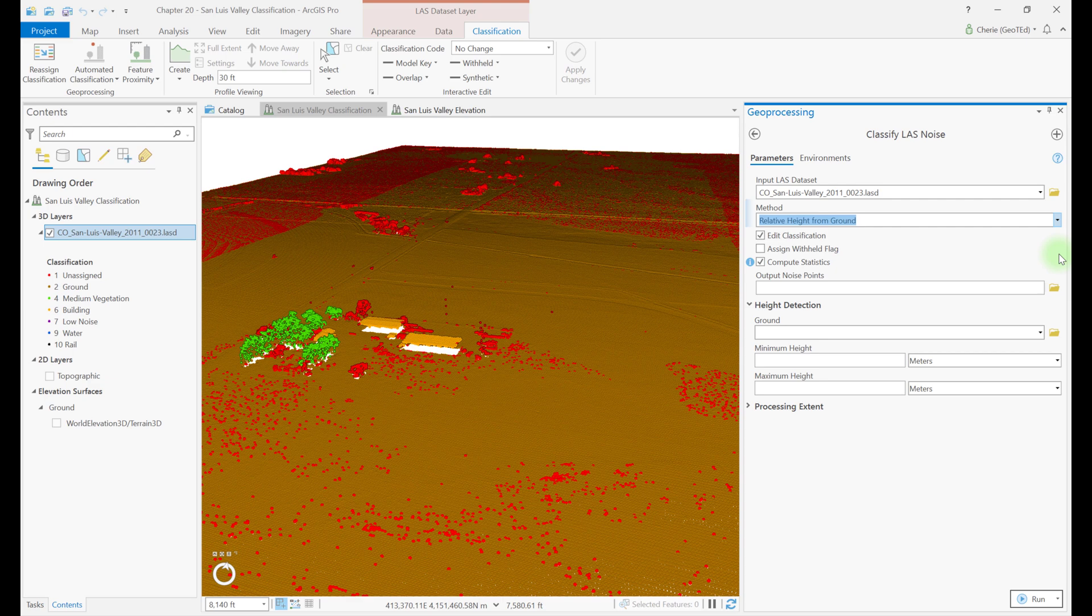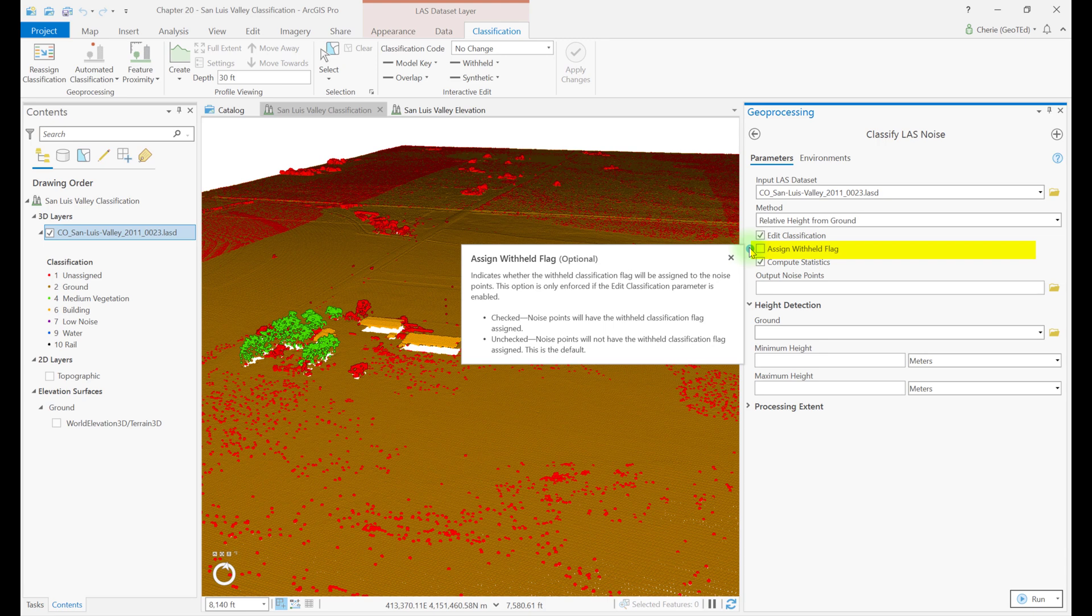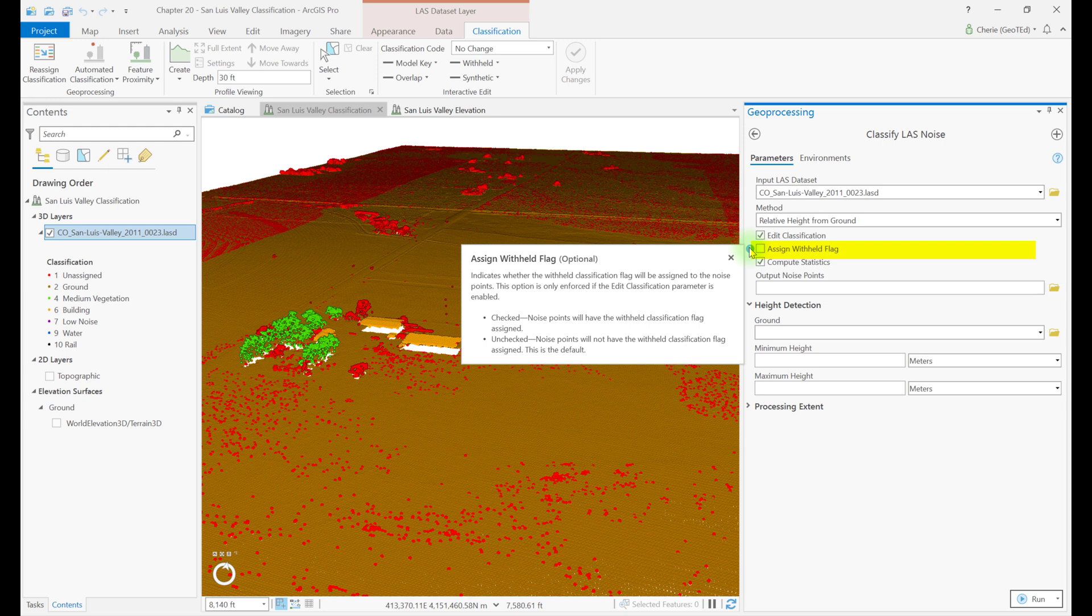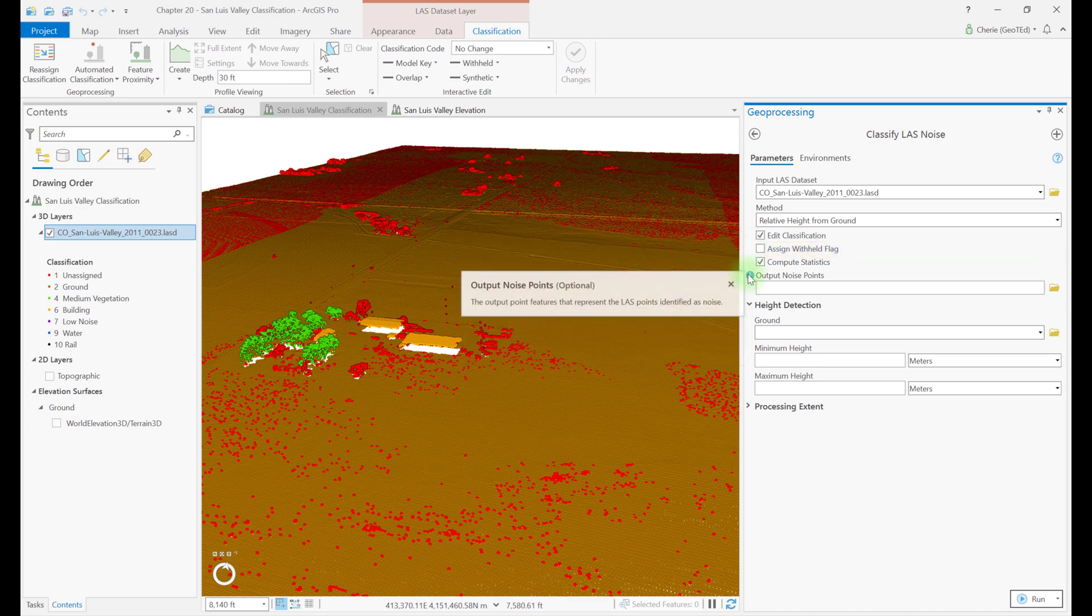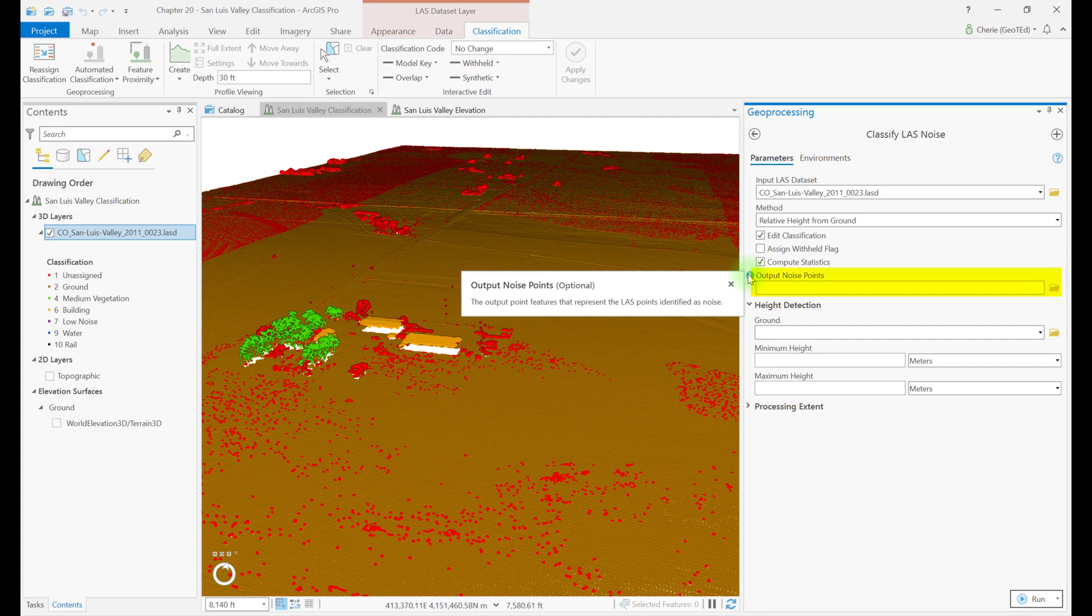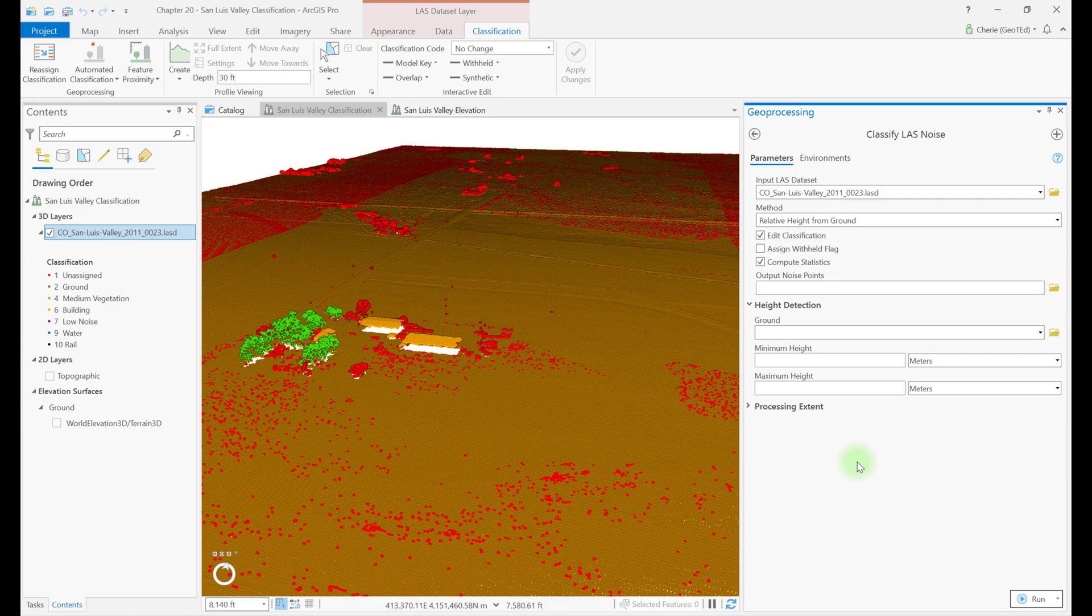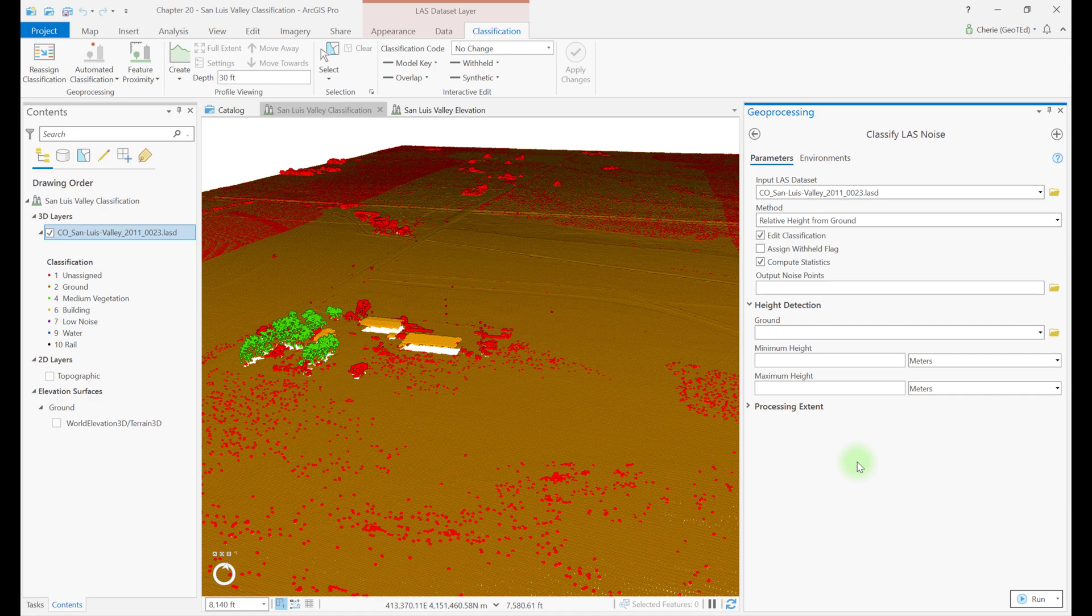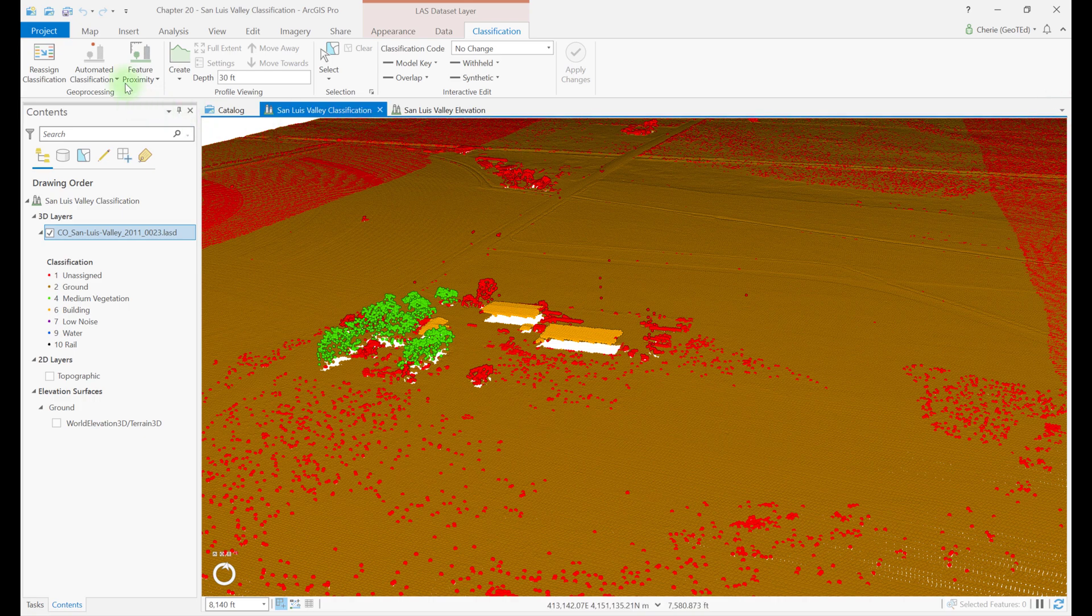The Assign Withheld Flag option is unchecked by default, which means the points are not withheld from any other dataset processing, so the points are still available if they are needed in other processing, or if they are then identified as not really noise. An example of this would be a low point which has an elevation value of 100 meters below the lowest nearby ground point. A field evaluation of the area later determines that this was the first sign of a sinkhole. Thus, further evaluation of the initial LiDAR point cloud may be necessary and low noise points included. Output Noise Points is an optional setting. Use this if a new feature class shapefile of just the noise points is desired in addition to the classification. Which method or which optional settings should be used with these tools depends on familiarity with the region. The more familiar an analyst is with the region, the more optional parameters can be included or default values can be changed.